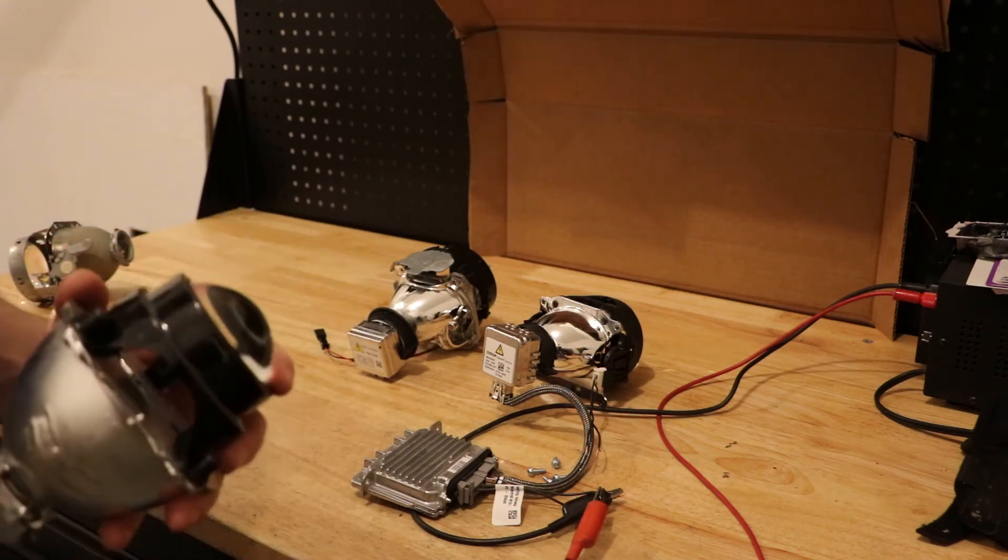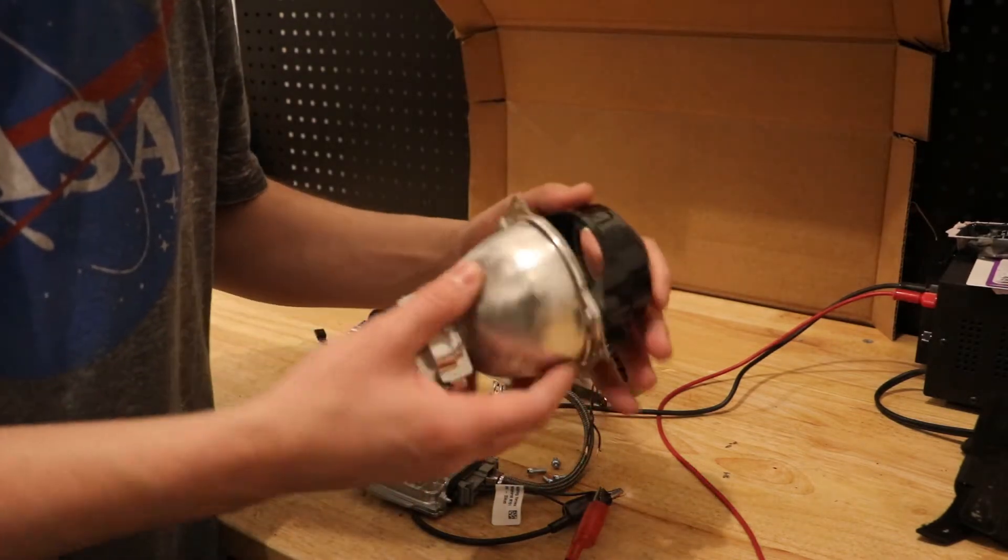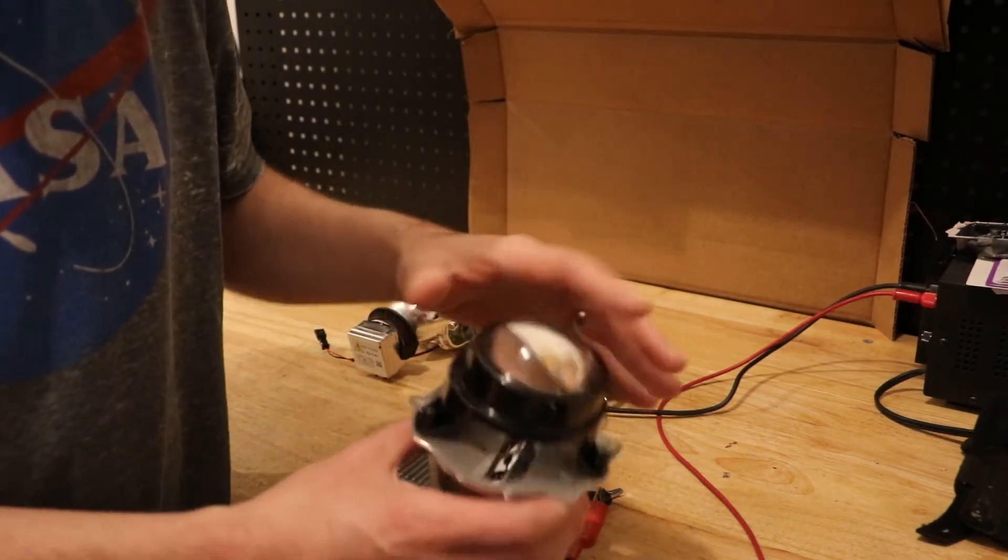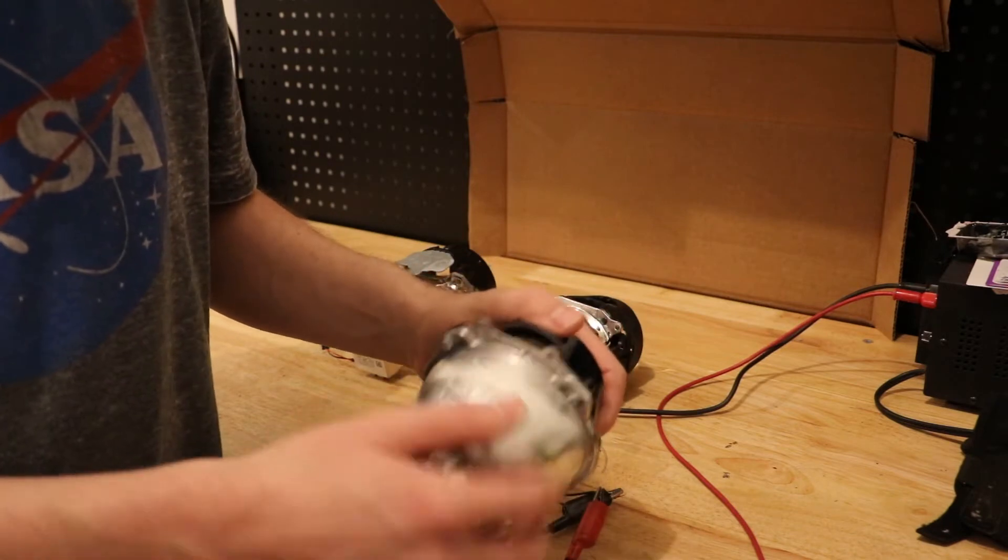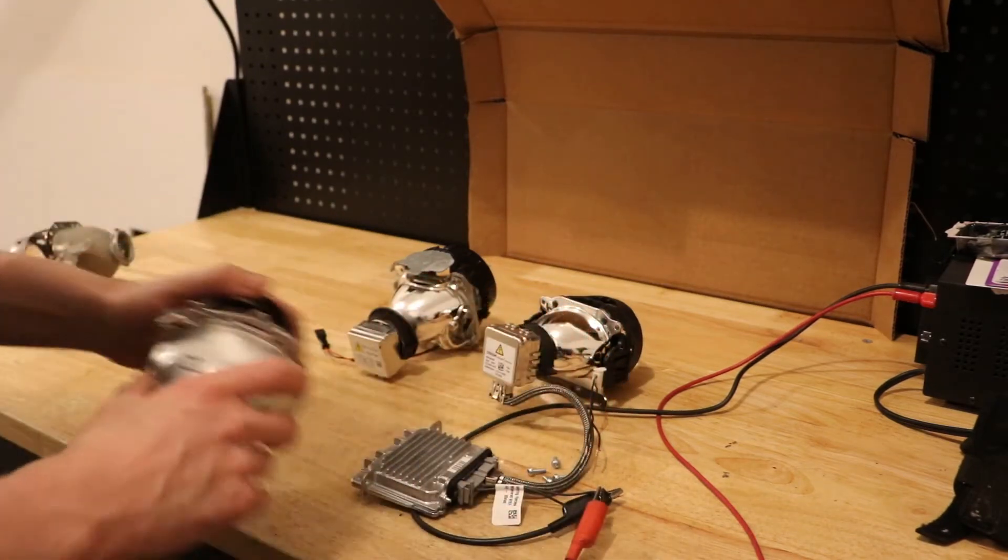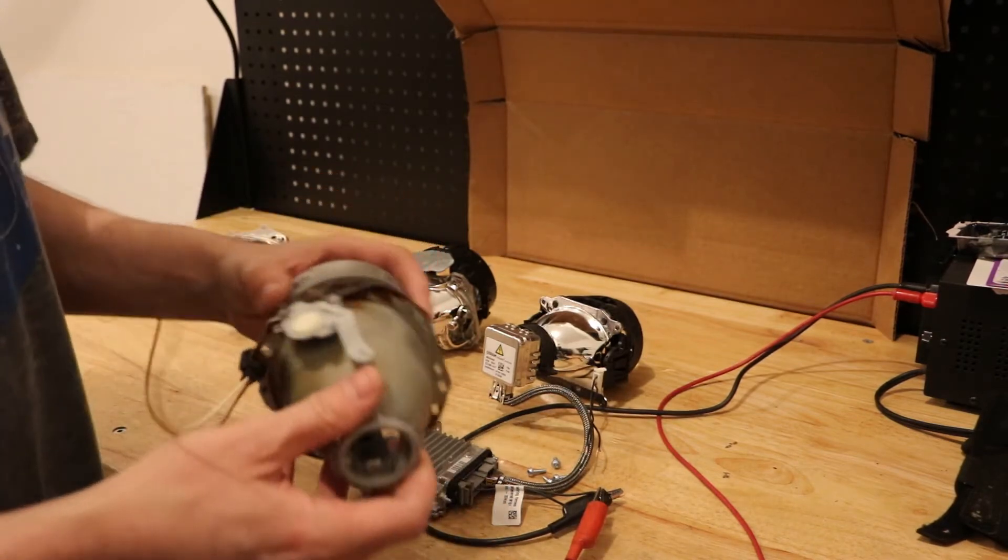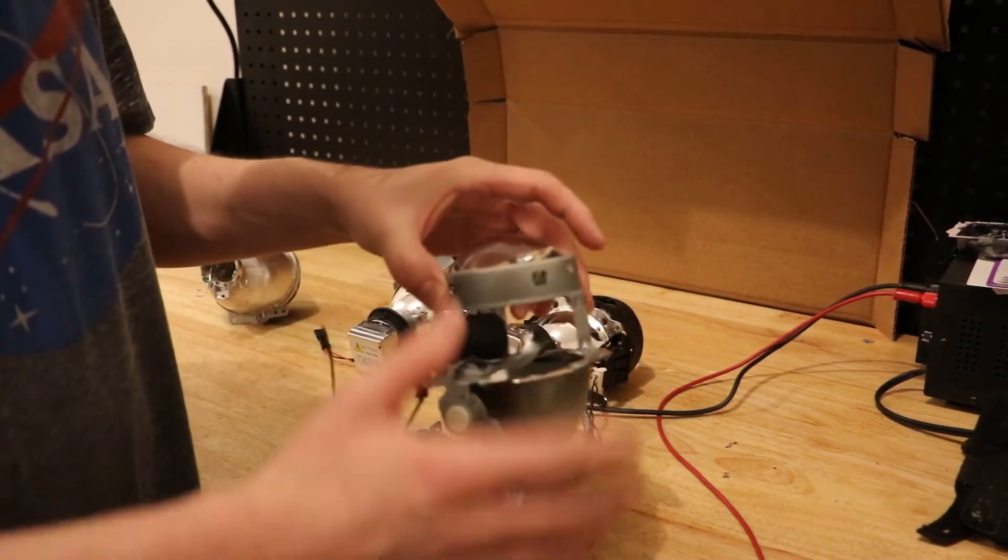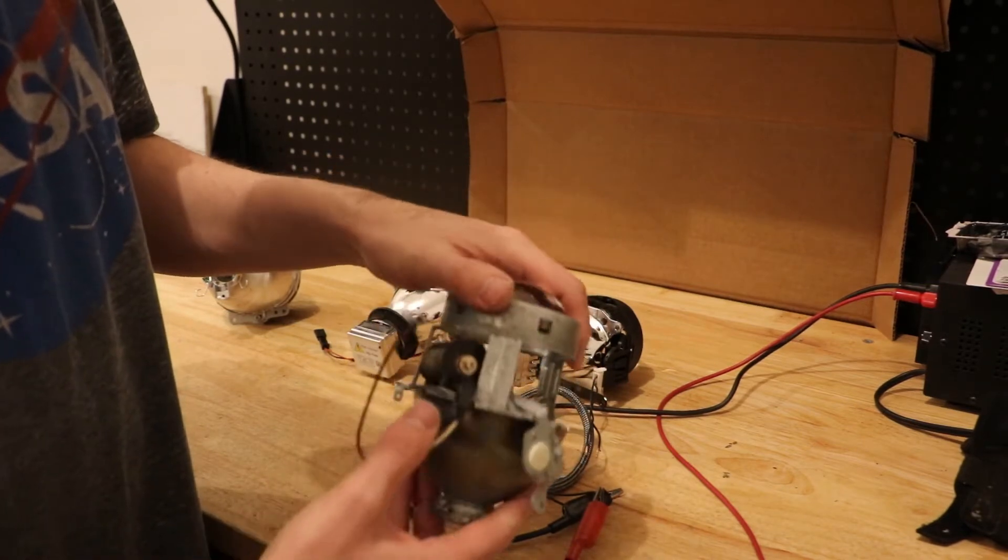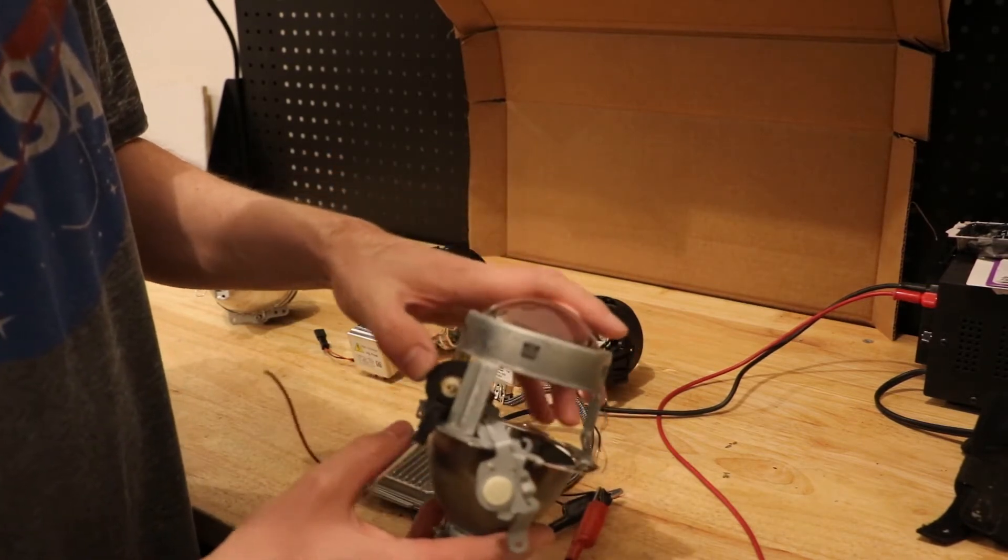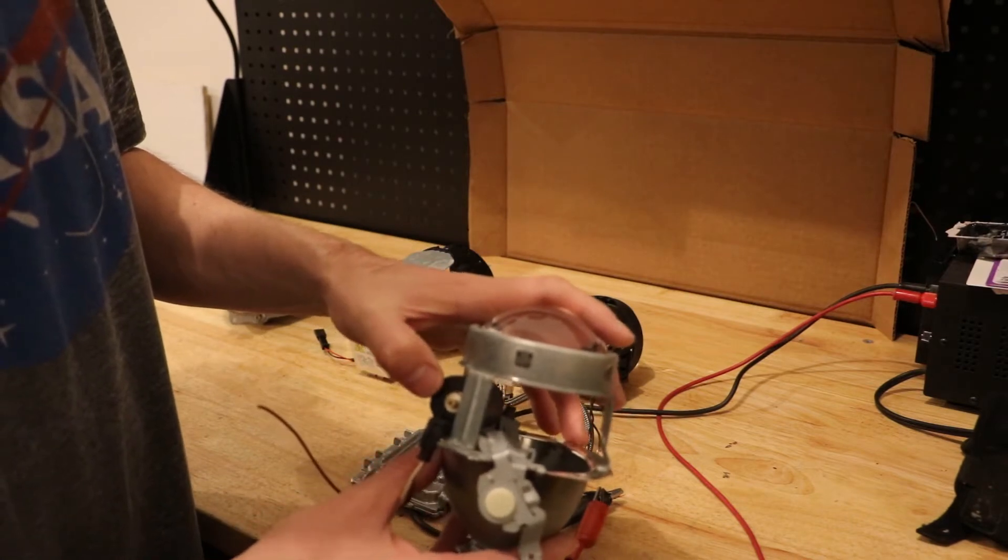Here you can see this projector is just solid. It just has a projector bowl, a lens, and it doesn't have a solenoid. If I show you this projector here, you can see again the bowl, the lens, but this one has a solenoid. And this is what makes this bi-xenon, is this little solenoid.